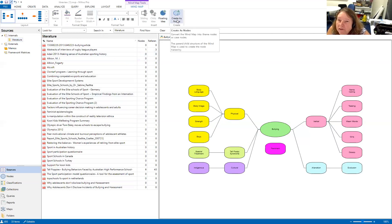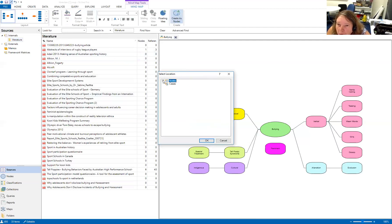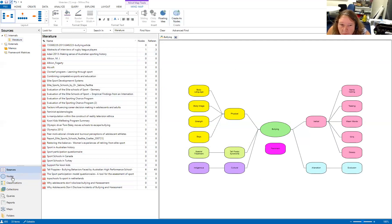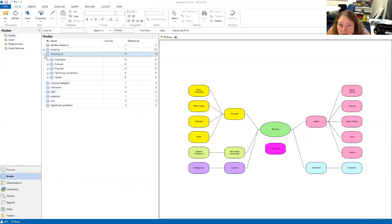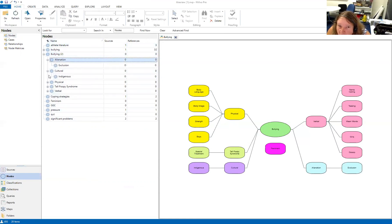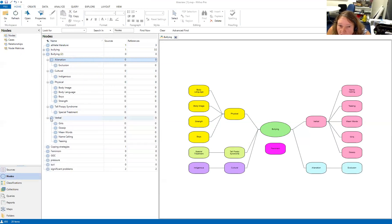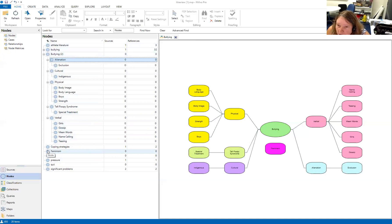When I push the 'Create Nodes' button, it asks where I want to put this — I'll put it in the nodes folder and say OK. When I go over to the nodes folder, you can see that it creates a bullying node, and because I'd already started a bullying node earlier without getting very far, this one is called 'Bullying 2'. Each of those nodes and child nodes has now appeared in the node list, just as they are in the mind map. The floating idea has also appeared in the list on its own, with no child nodes.